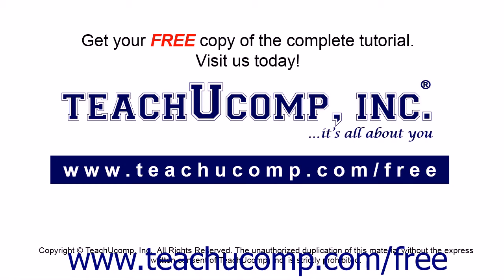Get your free copy of the complete tutorial at www.teachucomp.com/free.